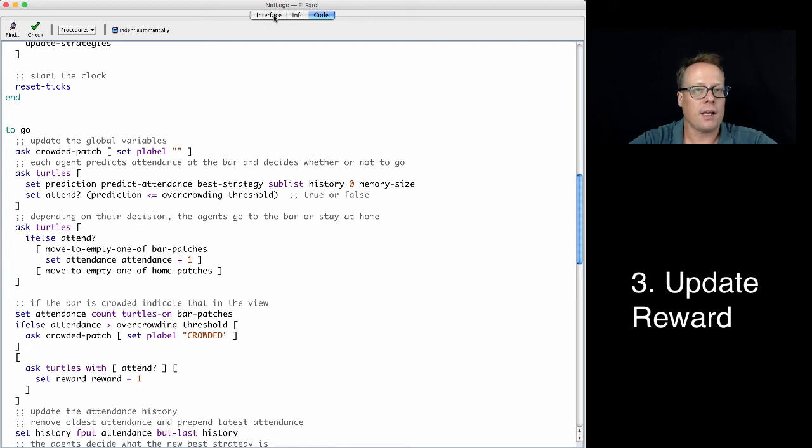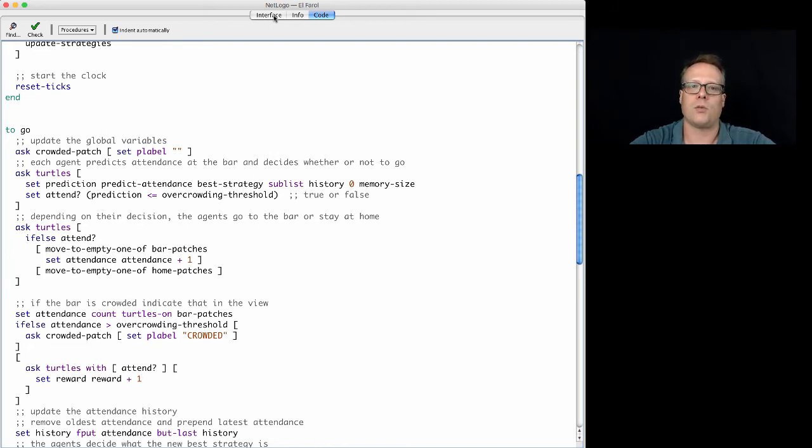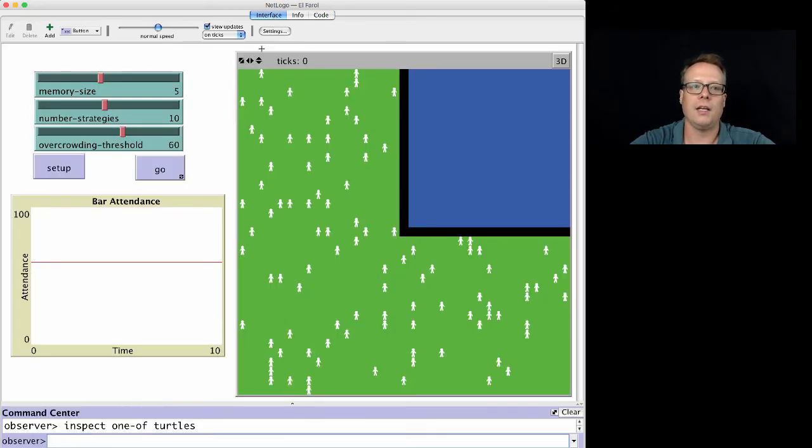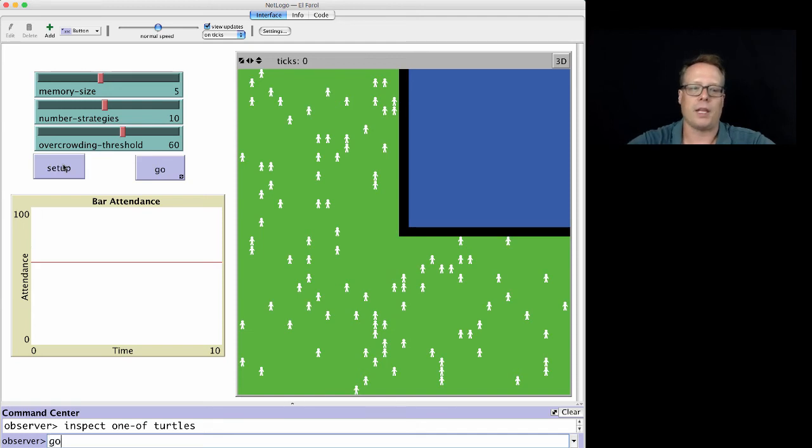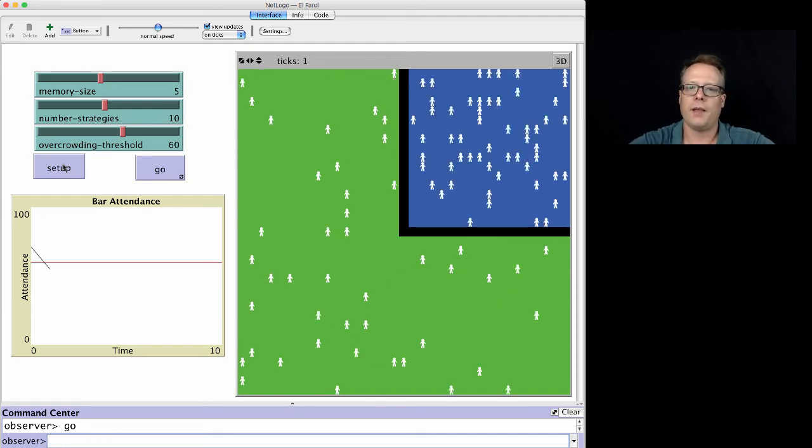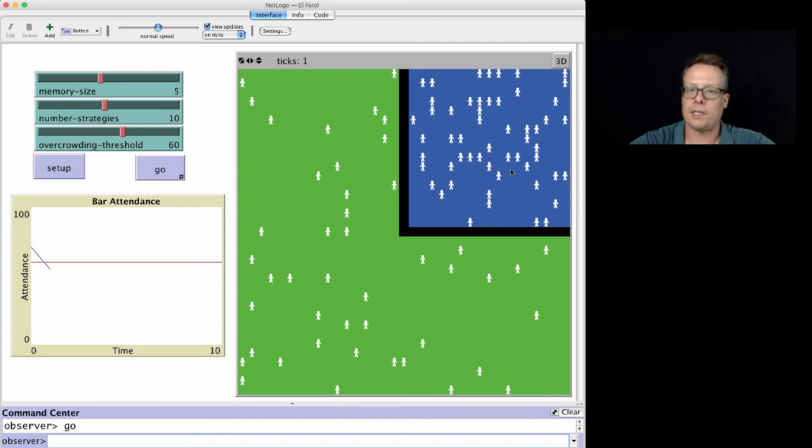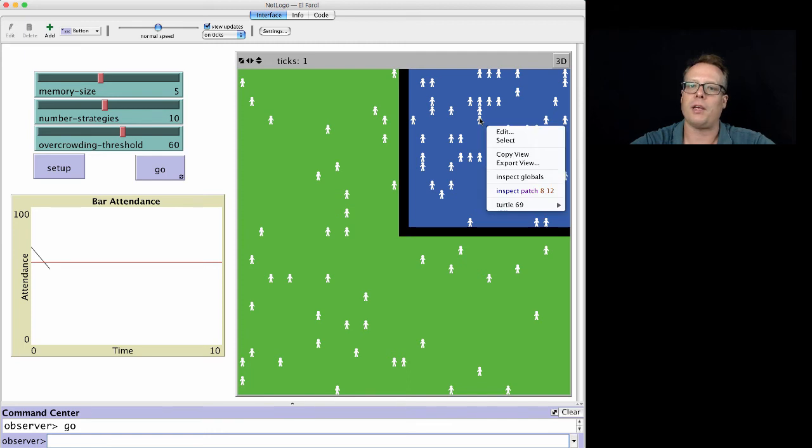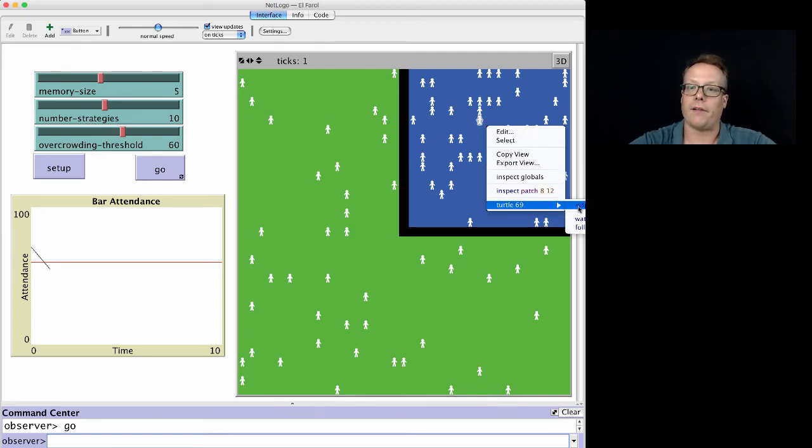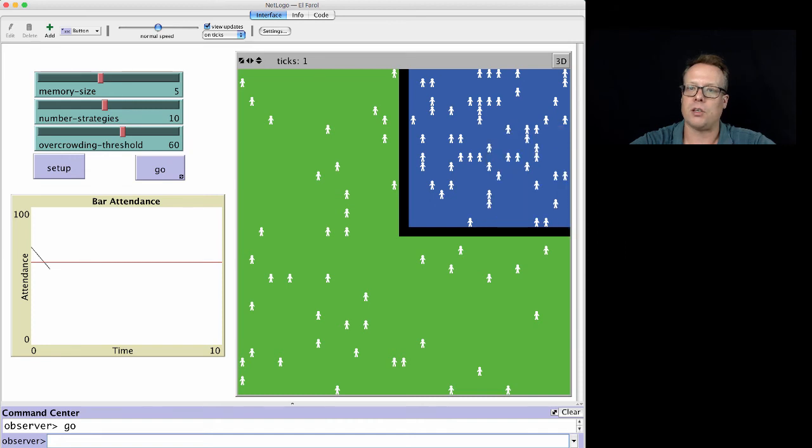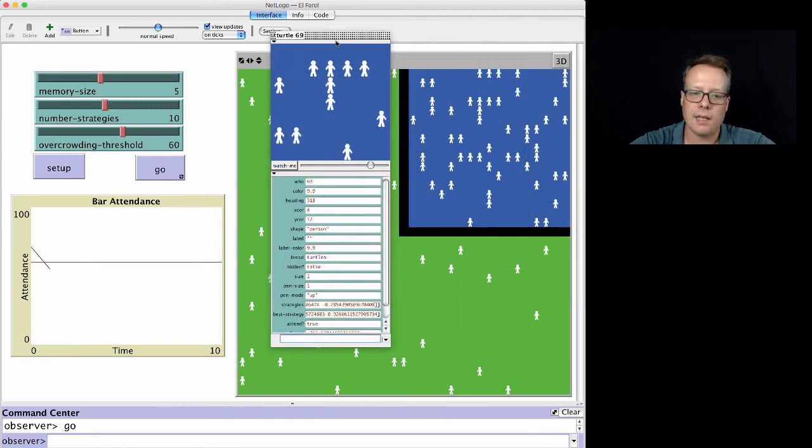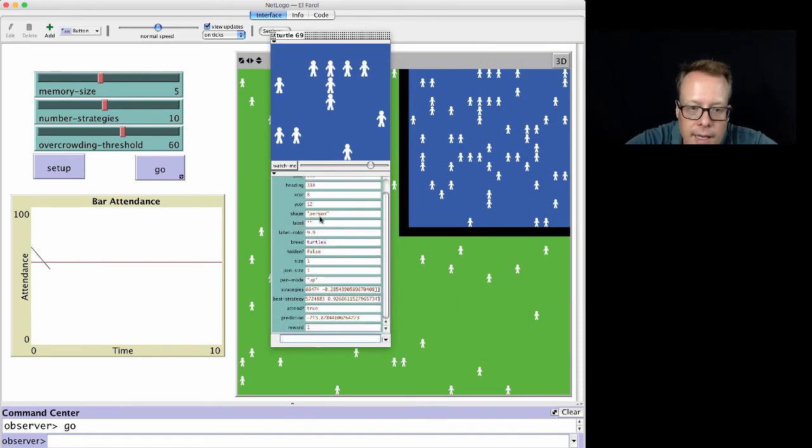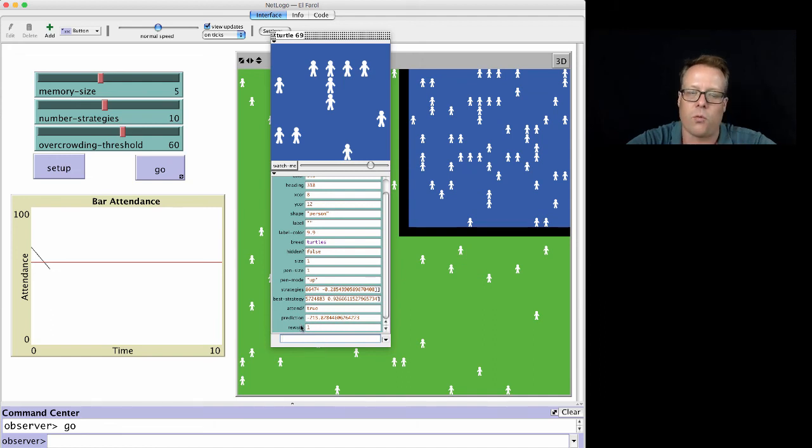Let's double check this and make sure we did it correctly. We can hit setup. We can hit go. And we can now see we're in a state where the bar is not crowded. So the reward, if we did this properly, for all of these turtles should be one. So we can inspect one of these turtles that is attending. And we go down, sure enough, reward of one, because we only went one time step.